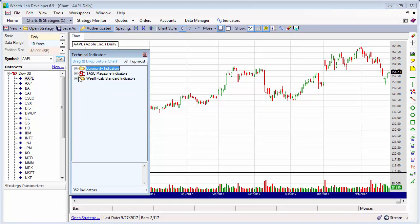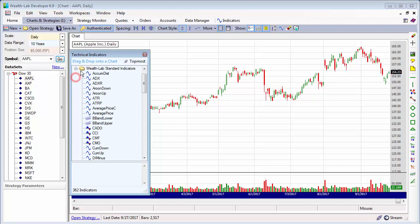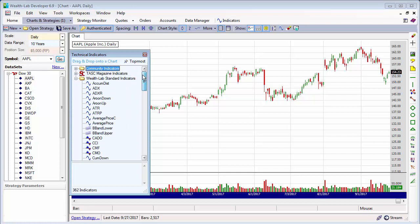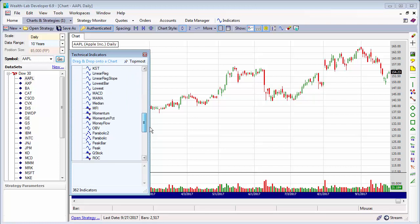We have three libraries of indicators that are available to you. If you don't have them all, you can get them from extensions. But let's start with a simple moving average — SMA.